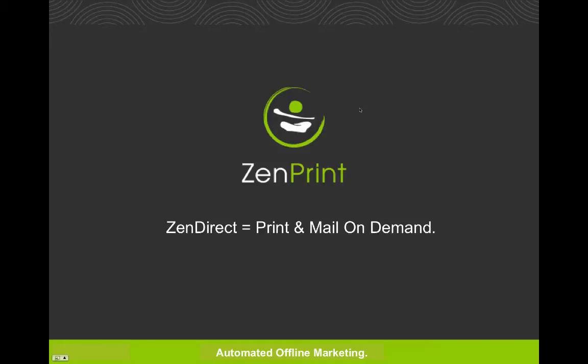Hello, this is J.D. Gardner with ZenPrint. Today I'm excited to introduce you to the Zendirect for Infusionsoft integration, a new and innovative way to utilize and automate Zendirect right from within Infusionsoft.